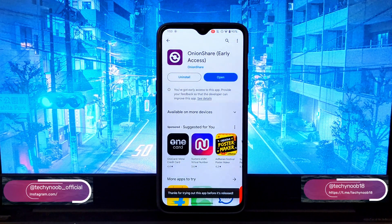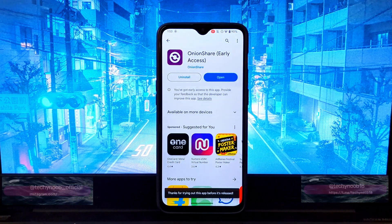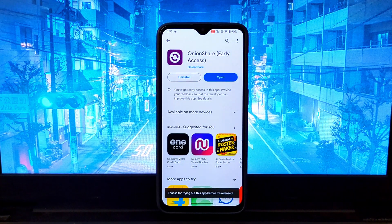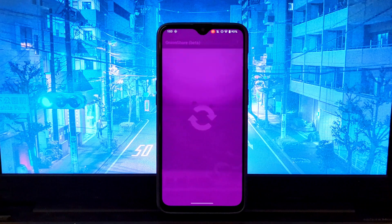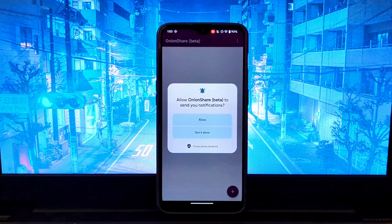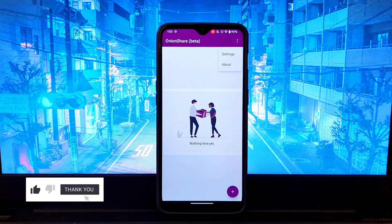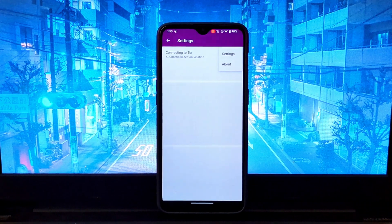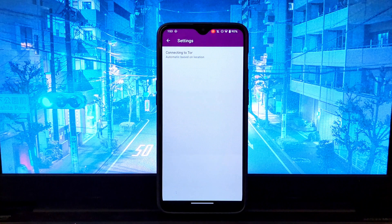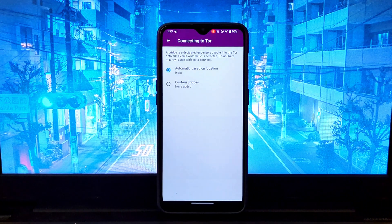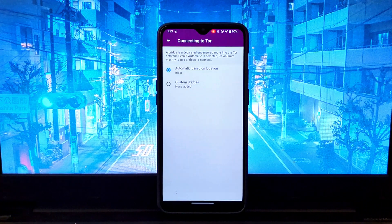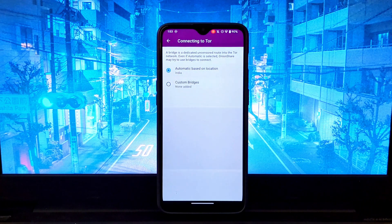To use OnionShare to share files, you will need to download and install the software. OnionShare is available for Windows, macOS, Linux, and Android. Once you have installed OnionShare, you can start sharing files by following these steps.